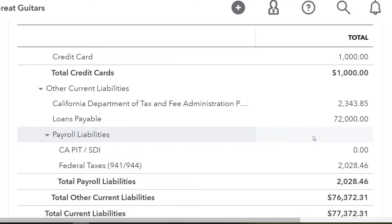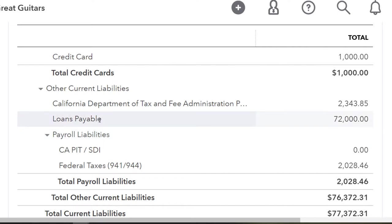If you have multiple loans, I recommend having one account per loan, possibly as sub-accounts under a parent loan account, so you can track each loan balance and tie it out to the amortization table. You'll also need to think about short-term versus long-term portions for reporting purposes — I'd do that periodically at month or year end.